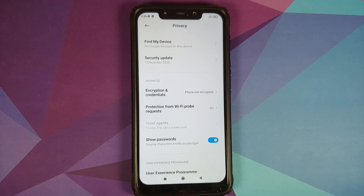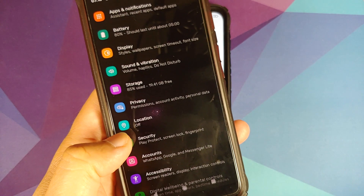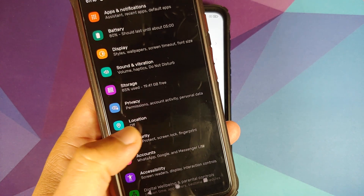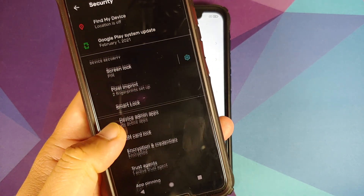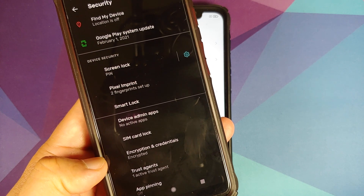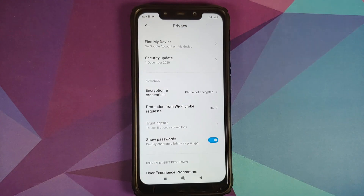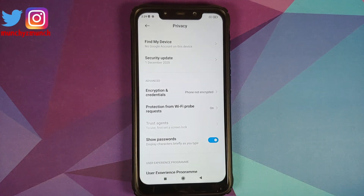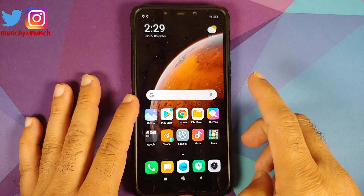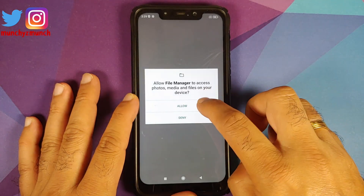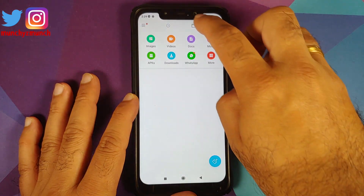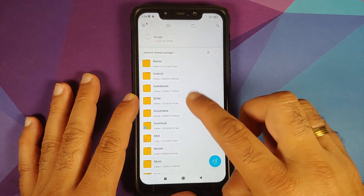For those of you on custom ROMs based on AOSP, go into Settings > Security > Advanced, and as you can see this device is encrypted. Based on whether your device is encrypted or not, you might need to flash 'Disable Force Encryption,' which brings us to the question of what files you need.